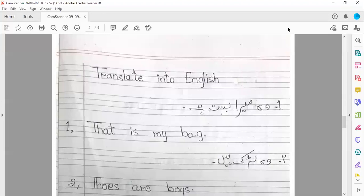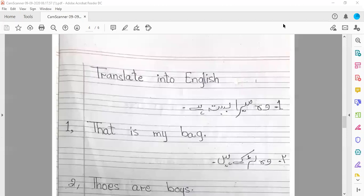When we use 'this' and 'these', we use 'that' and 'those'. 'That' we use for a singular thing or person, and 'those' we use for a plural thing or person. We use 'is' with 'that' and 'are' with 'those'. किसी भी singular चीज के लिए हमने 'that' यूज करना है और 'that' के साथ 'is' आएगा। किसी भी plural चीज के लिए हम 'those' यूज करेंगे और 'those' के साथ 'are' आएगा।